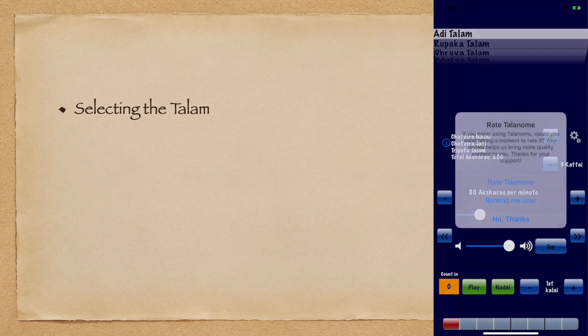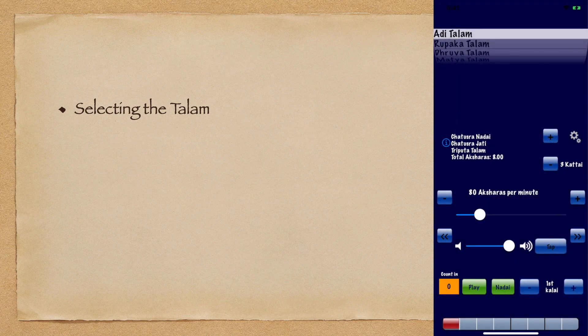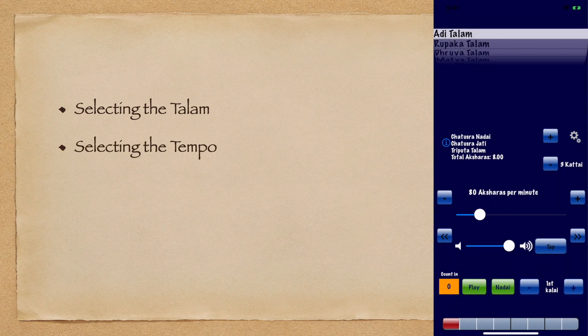Let's first take a step back and look at basic usage. There are four main things to consider: selecting the Thalam, selecting the tempo, selecting the sound options, and playing the Thalam.